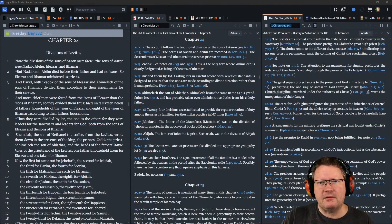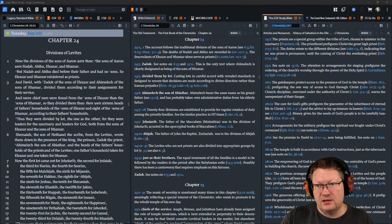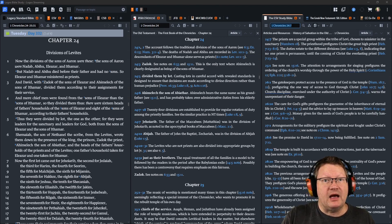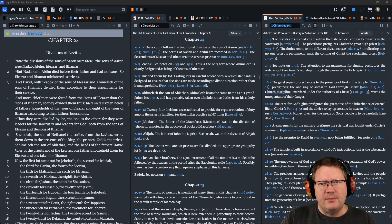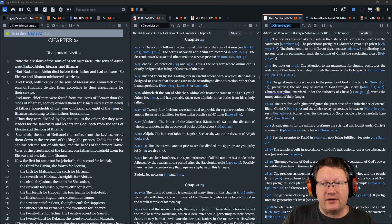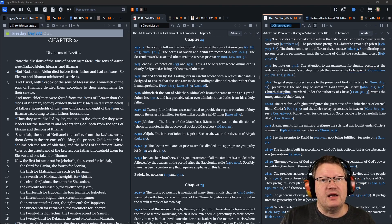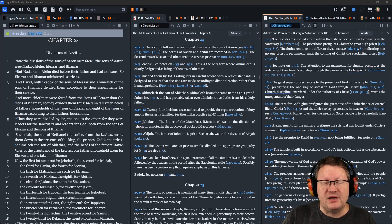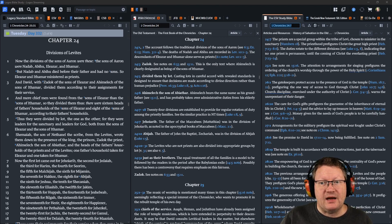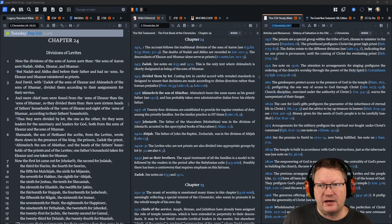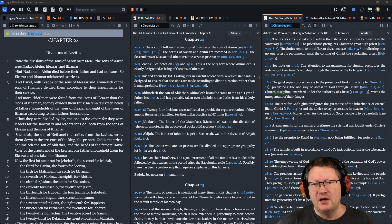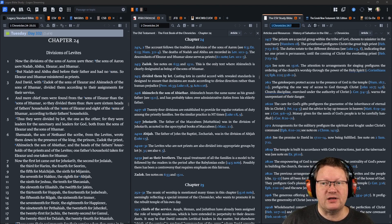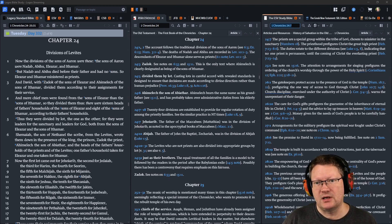Now, the divisions of the sons of Aaron were these. The sons of Aaron were Nadab, Abihu, Eleazar, and Ithamar. But Nadab and Abihu died before their father and had no sons. So, Eleazar and Ithamar ministered as priests. And David, with Zadok of the sons of Eleazar and Ahimelech of the sons of Ithamar, divided them according to their assignments for their service.